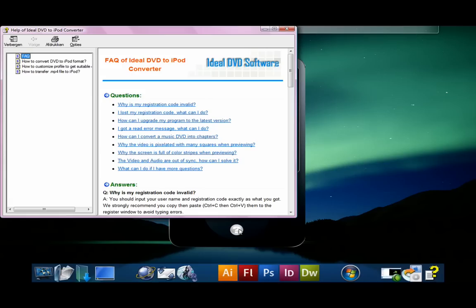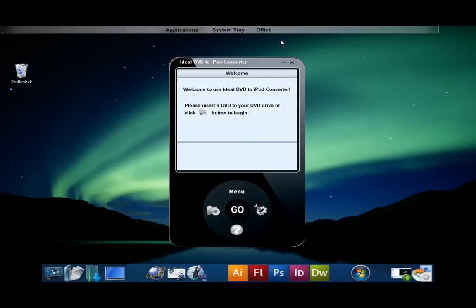The help button opens a help screen where you can read some general information about the program, but you probably won't need this because the program is very easy to use.